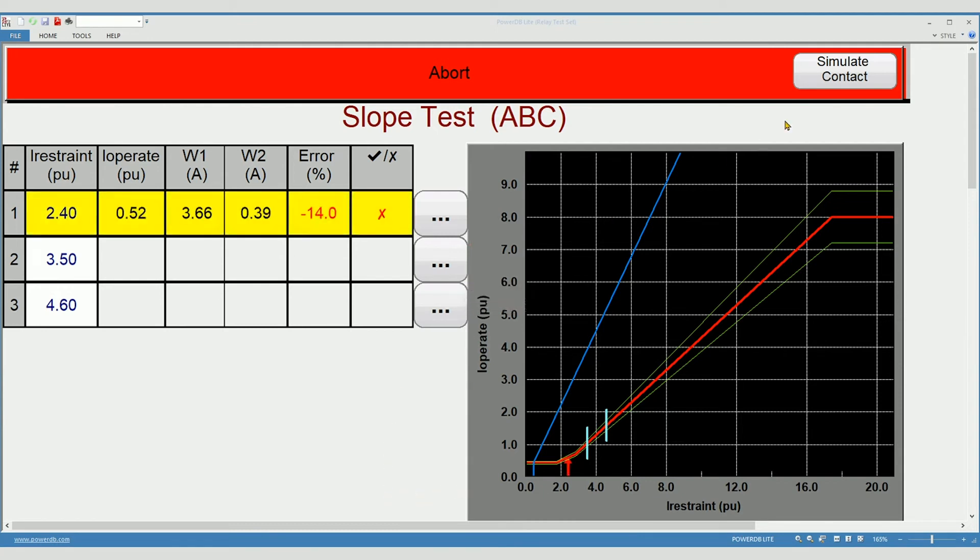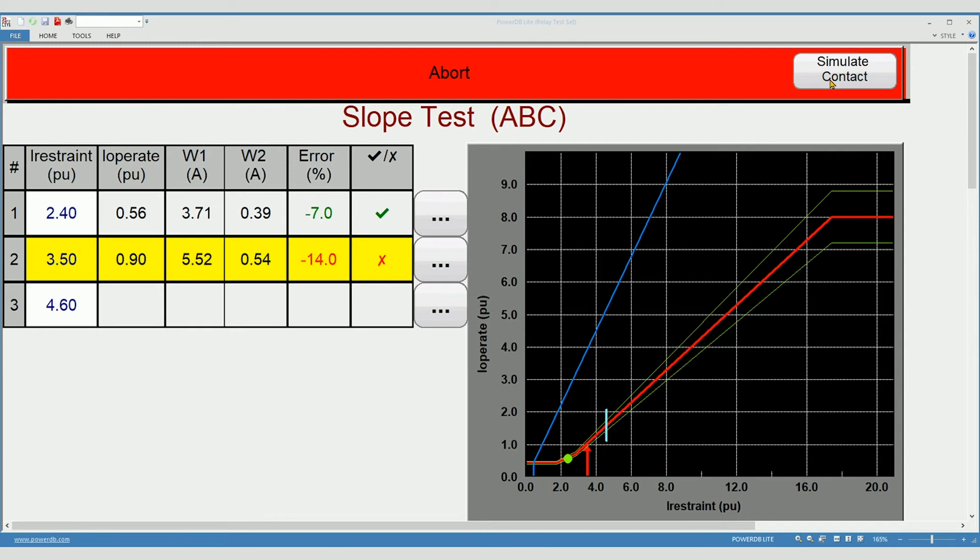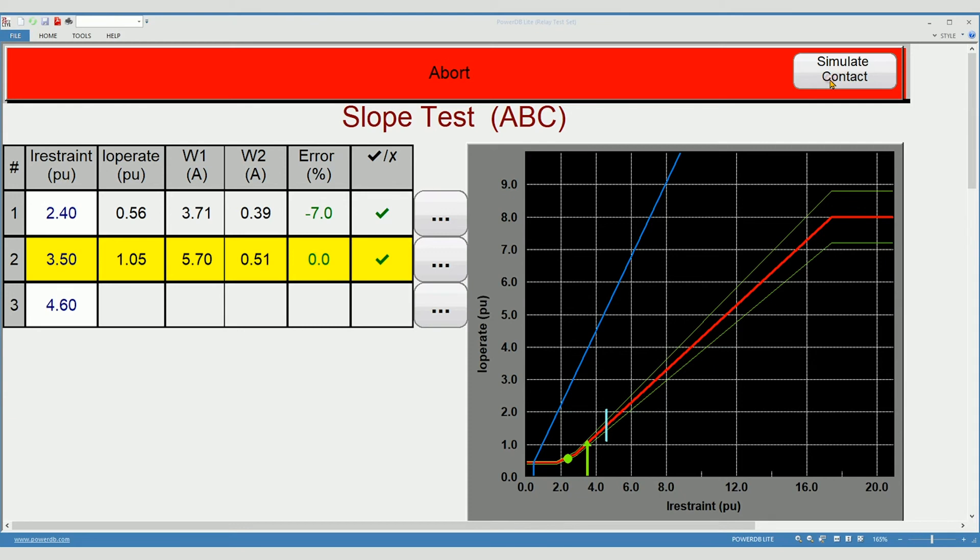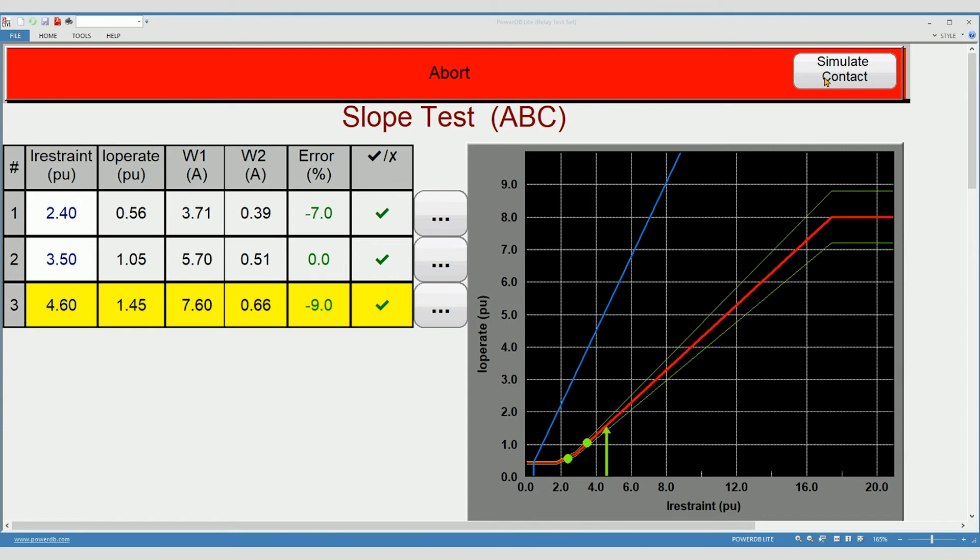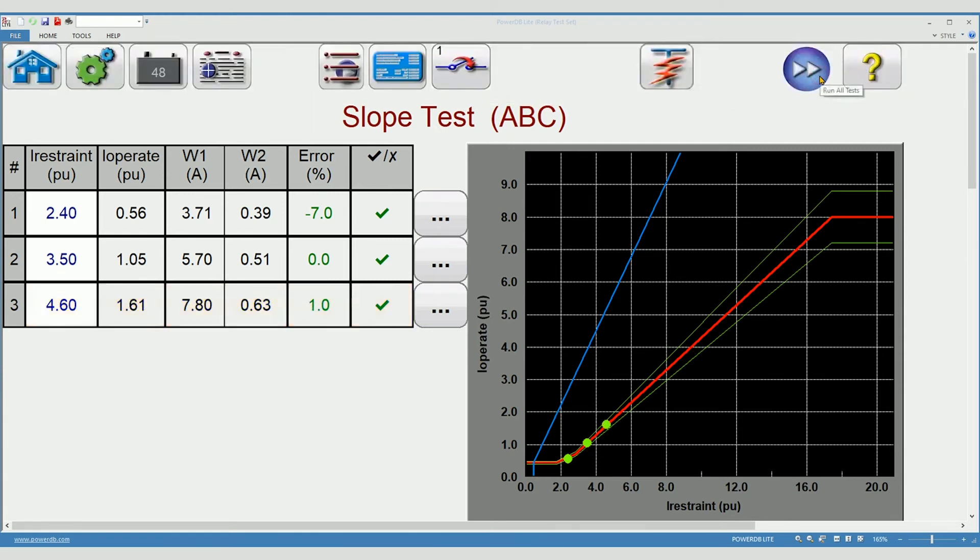Current is being applied to the relay. When the arrow turns green, I know it's a passing test. That's when your contact should close, I will simulate. It's moving into slope two now. And the final test will begin. And the characteristic slope test is complete.